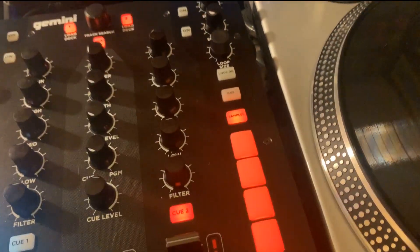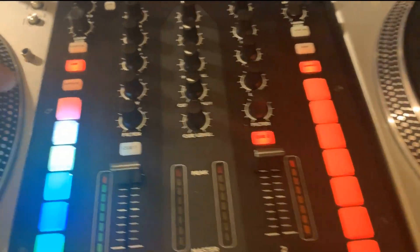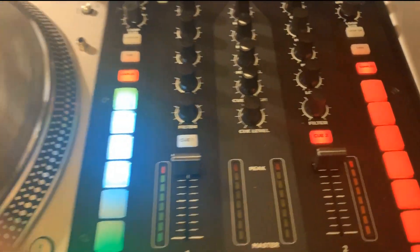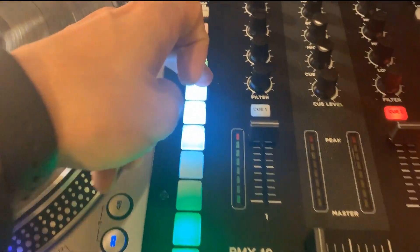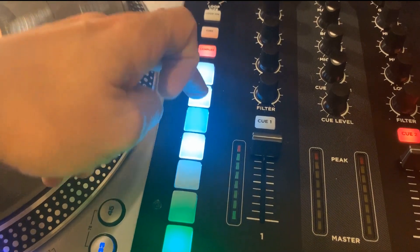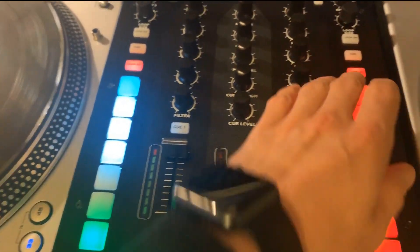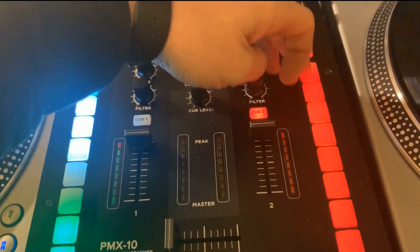A couple of cool other things I've done is with the sampler here I can select the sample banks that I want to use. You can use that to change the colors of the sample banks and when the samples are playing it goes green.